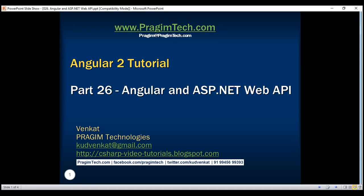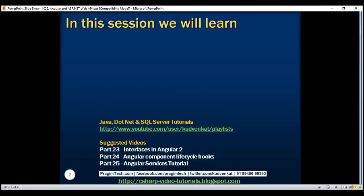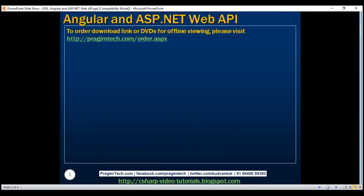This is part 26 of the Angular 2 tutorial. In this video, we'll discuss creating an ASP.NET Web API service to retrieve employee data from a database table. And in our next video, we'll discuss calling this ASP.NET Web API service using Angular.